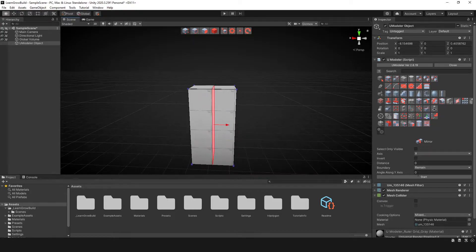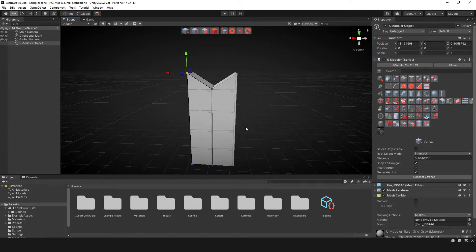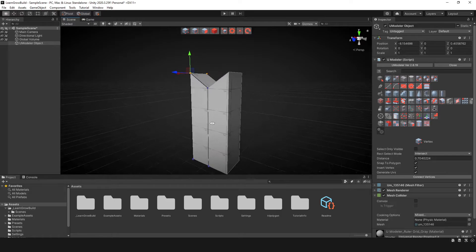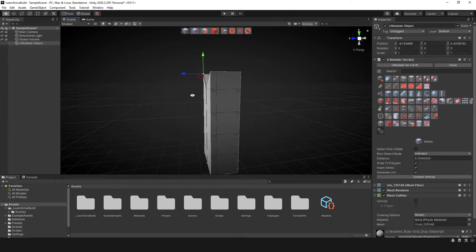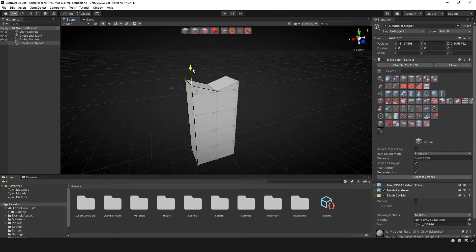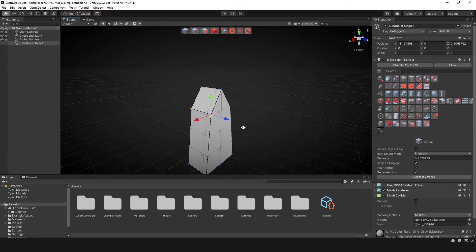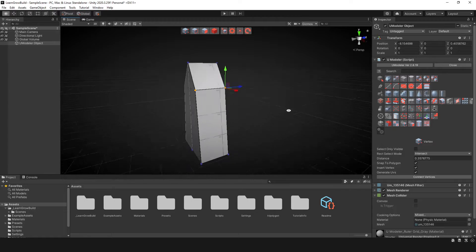For instance, if I hit this start button, everything from this point on is going to be mirrored on the X axis. Now if we had selected Z, it would have been this way. And if Y, it would have been this way. So in this case it's going to be the Z. So now at this point, I can just start modeling whatever I feel like modeling.